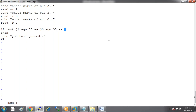The other condition is dollar-B -ge 35, and also dollar-C -ge 35. In order to pass the exam, we must clear all subjects — that's why we're using AND condition. Save it.